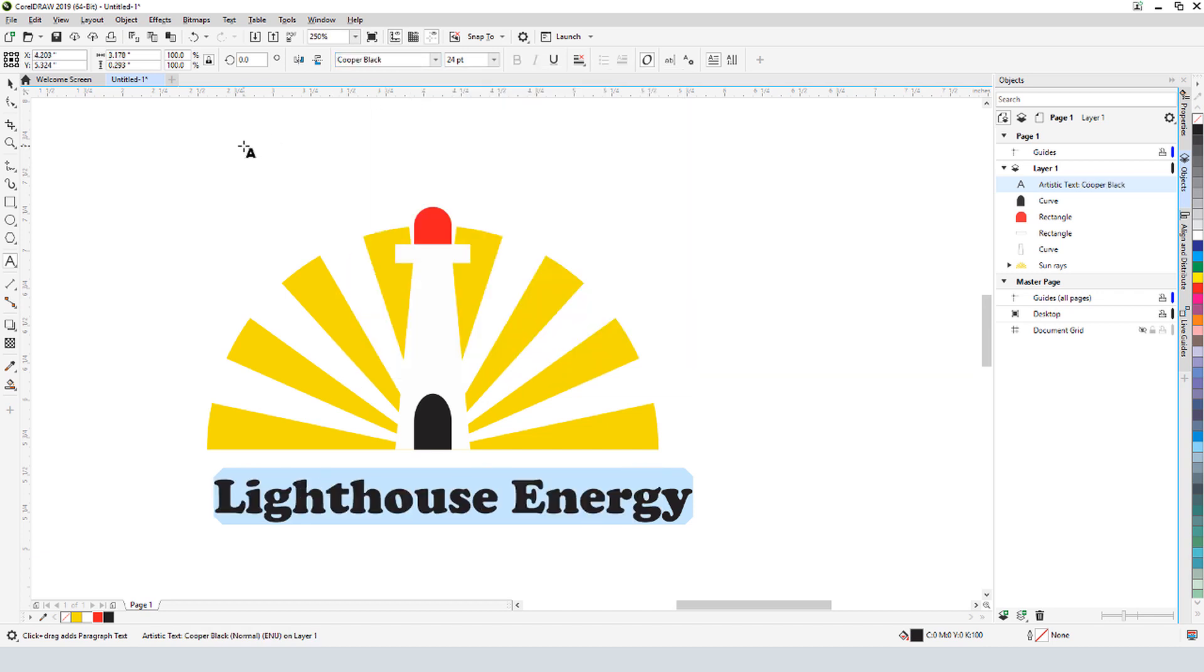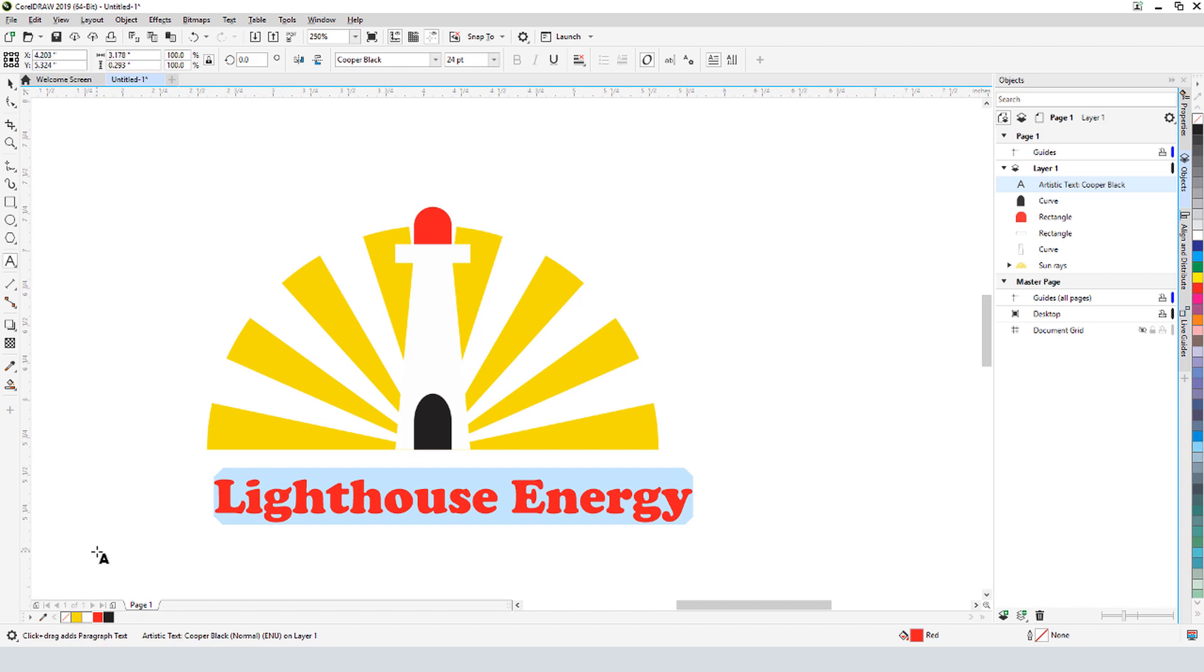To match the font color to the red I used for the light, I'll find the swatch in my document color palette at the bottom of the screen, and left-click this red to fill the text.